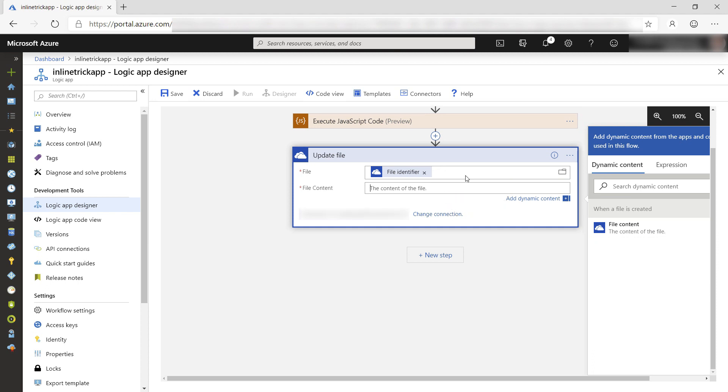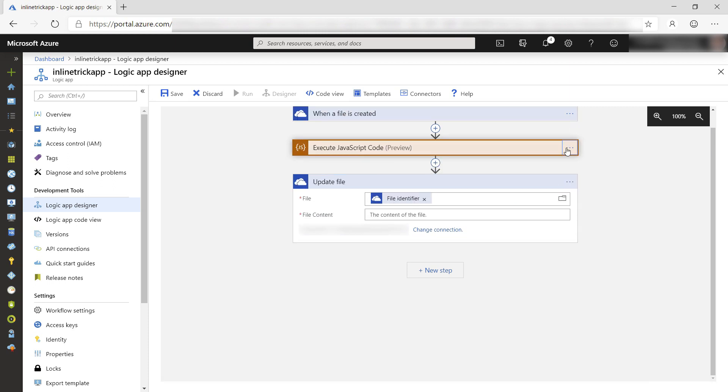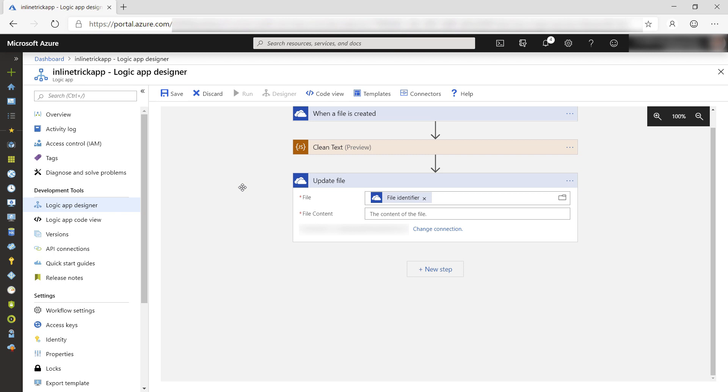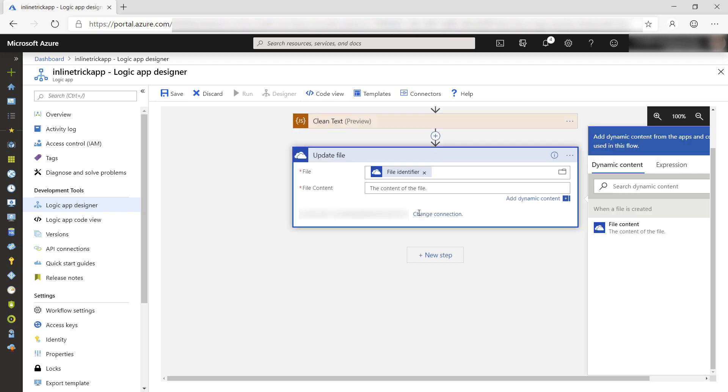Sometimes you can't just select it. So I'll first rename the inline code action like this, and now I can reference the result by typing body of the clean text action. That should work.